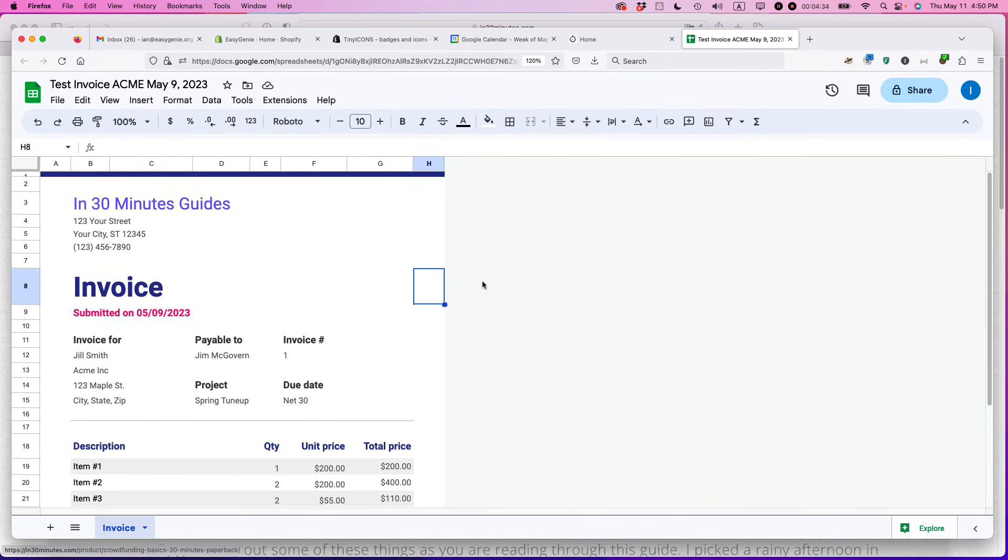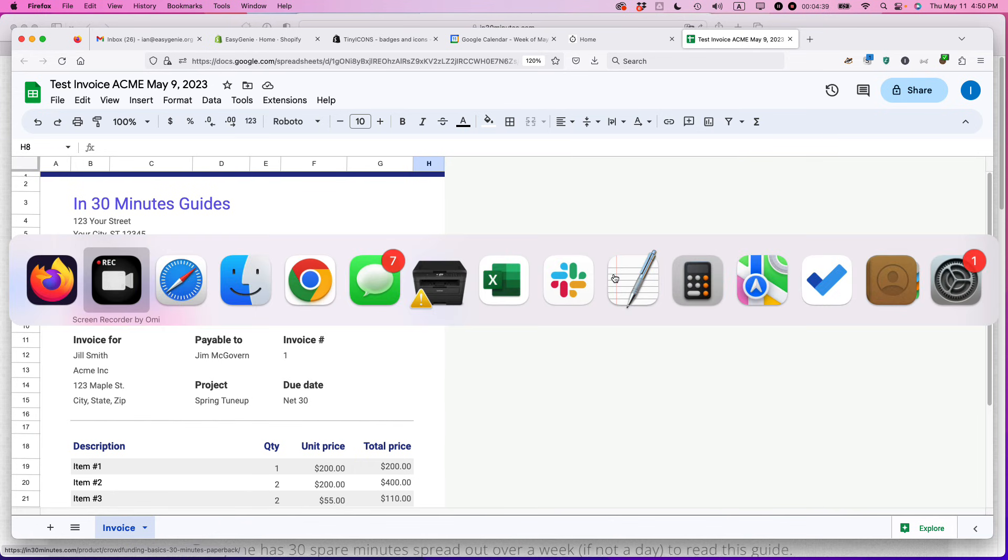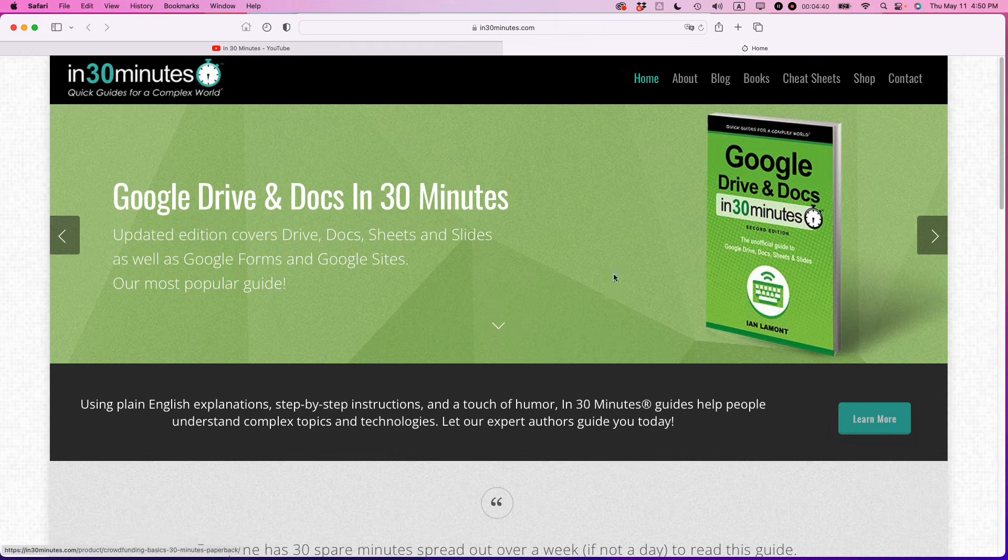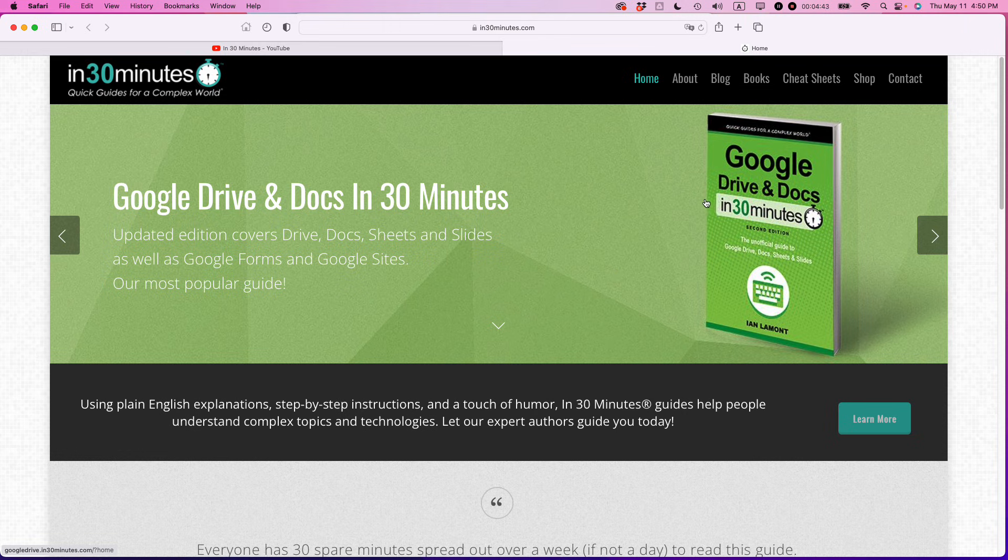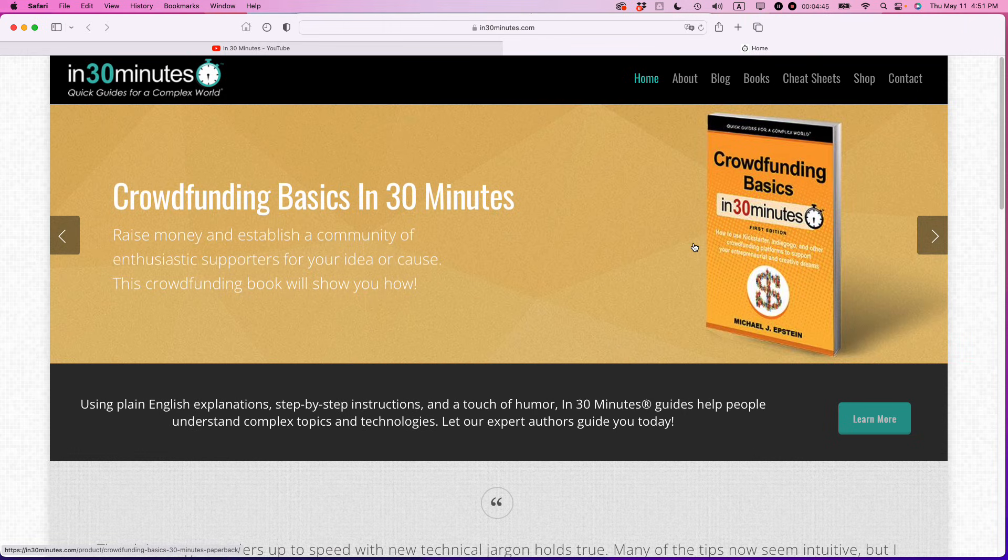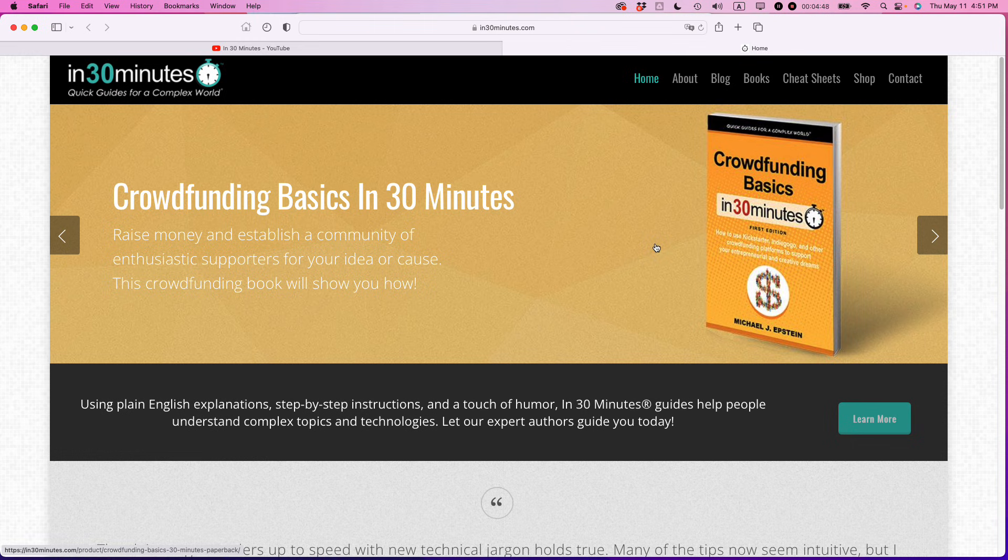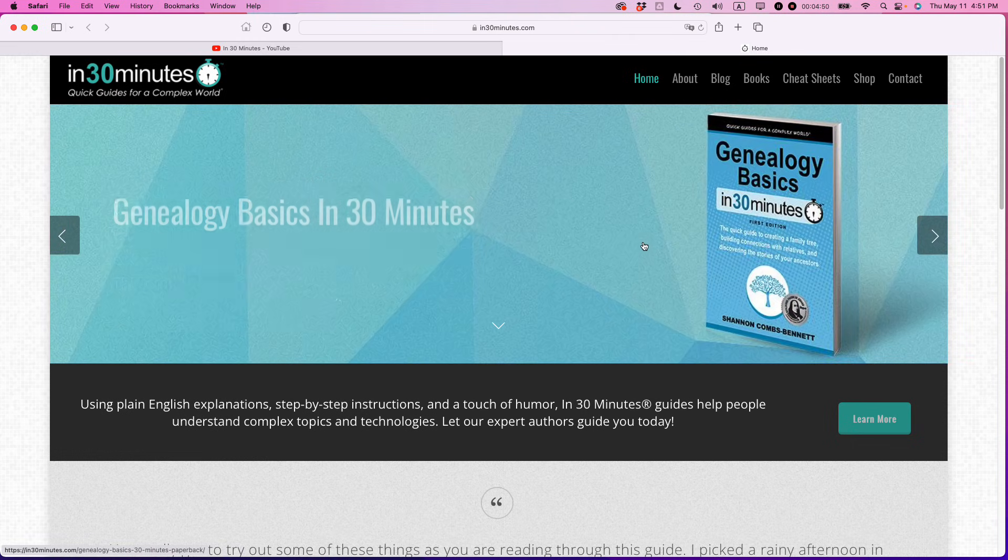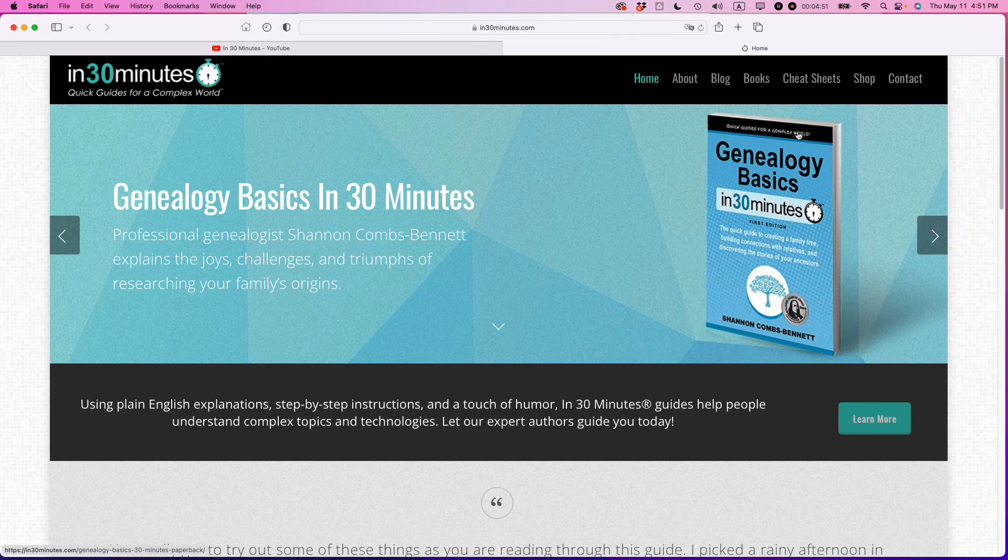I hope this video helped about how to customize an invoice in Google Sheets. If it did, please take a moment to like this video and follow me. Also, if you go to in30minutes.com, you can learn more about the series that we have. Besides Google Drive and Docs, there's other books on crowdfunding, etc. This is Ian Lamont, founder of In 30 Minutes Guides. Thank you so much for watching.